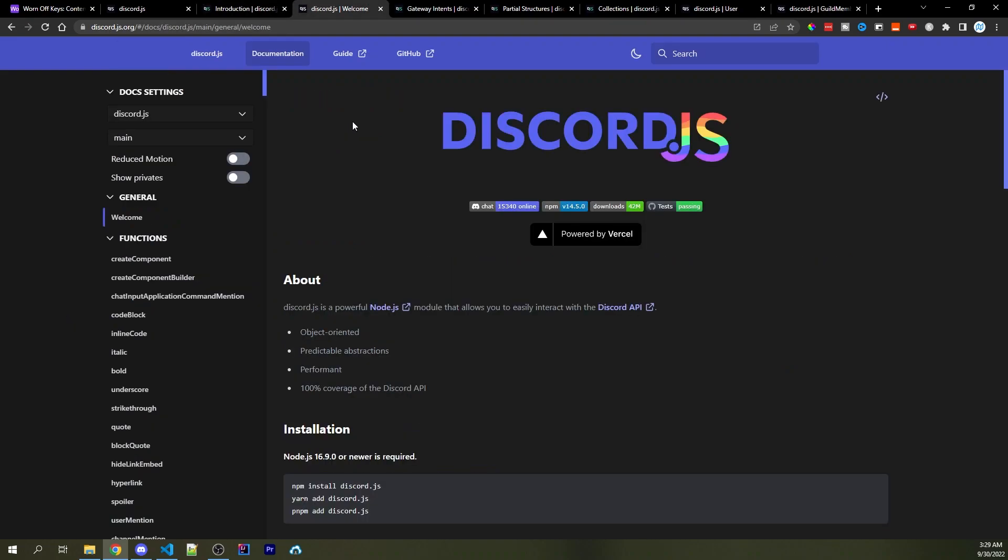The next is utilizing the official Discord.js documentation, and I do have a complete tutorial on how to actually do this that will be linked down in the description. So if you ever have a problem when developing your bot, I suggest one of two things. The first thing I would do is look into the official documentation to see if you can find a quick answer there.